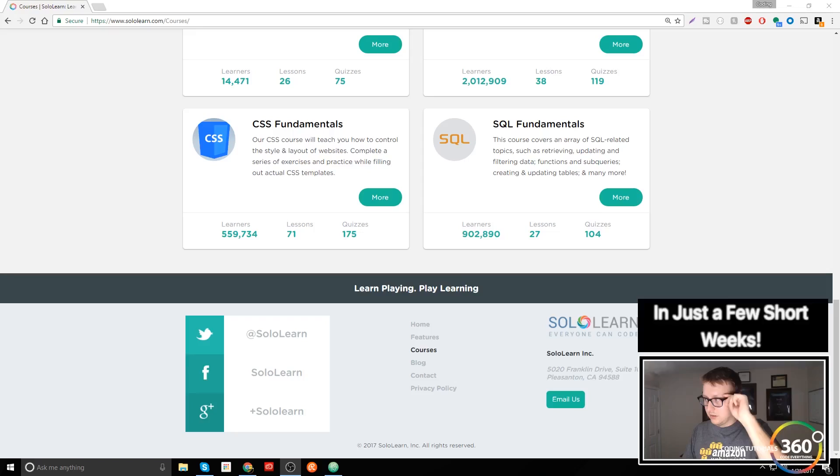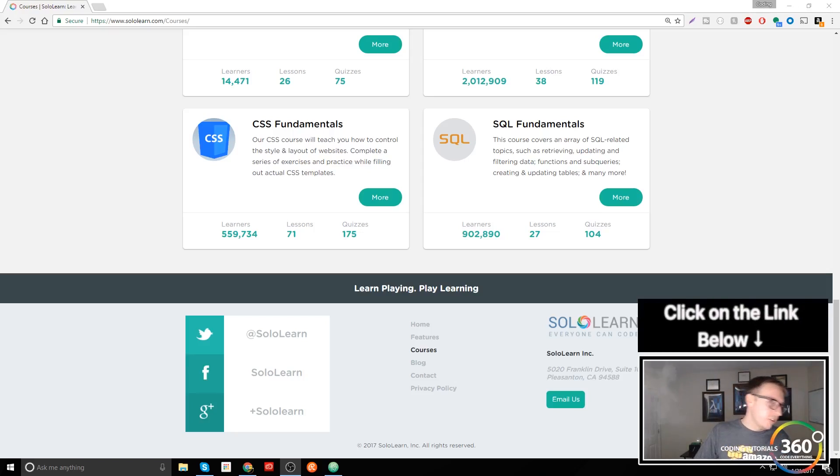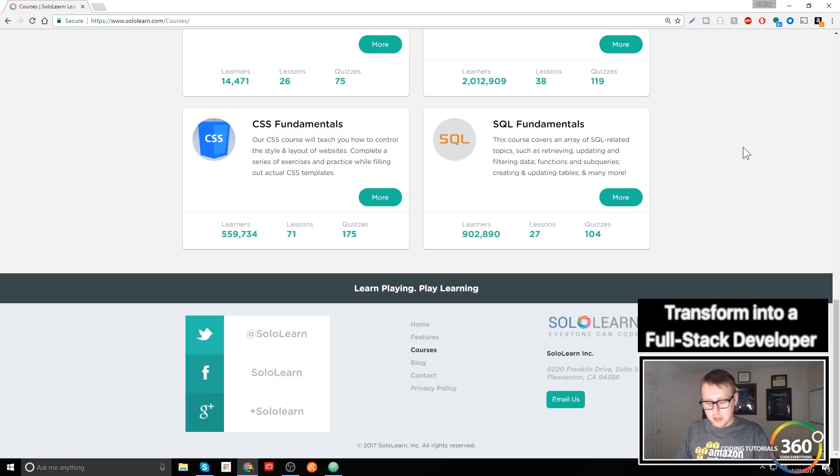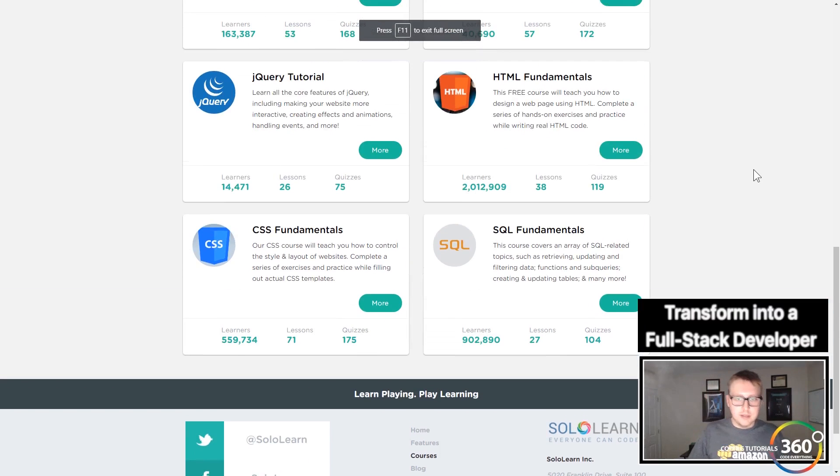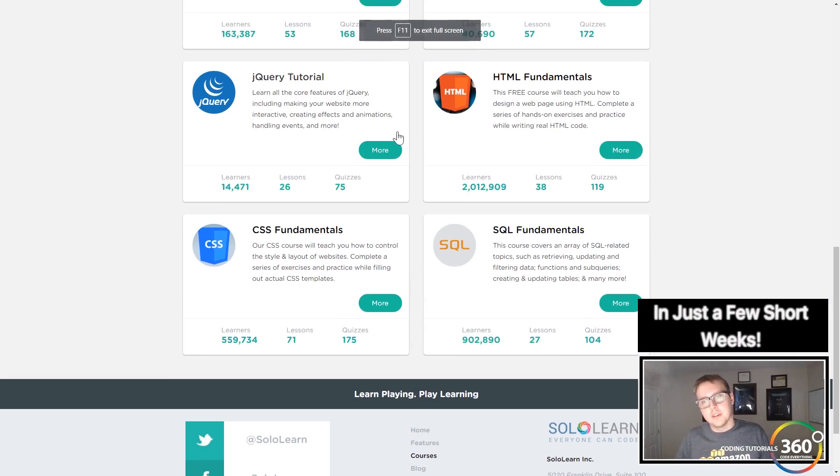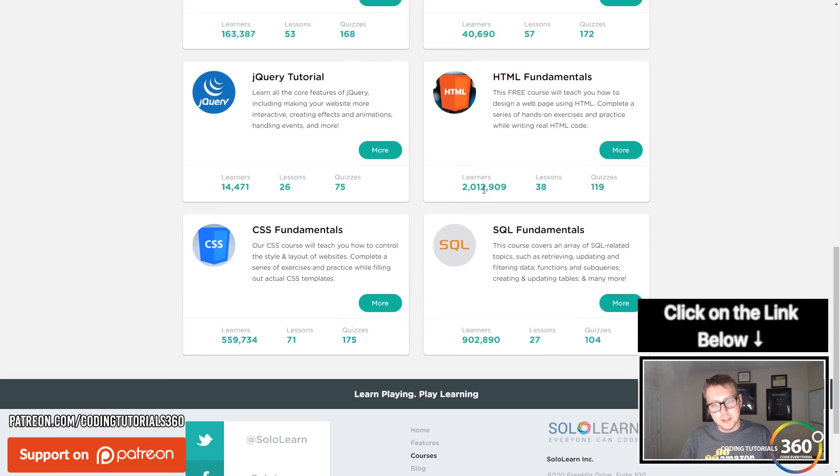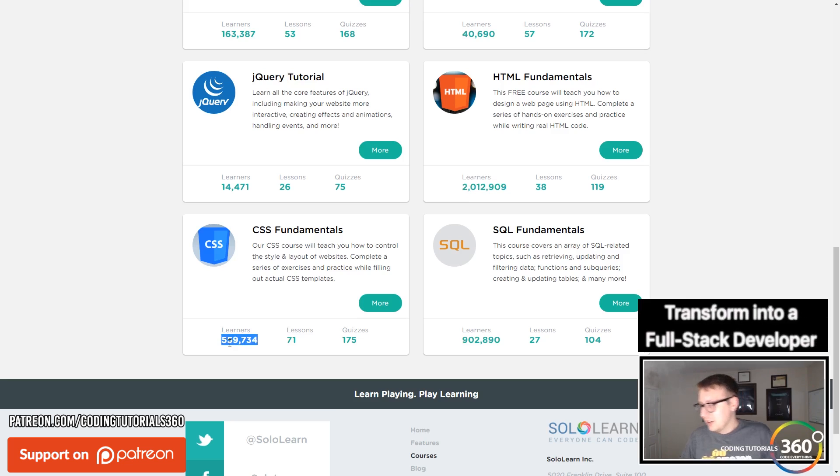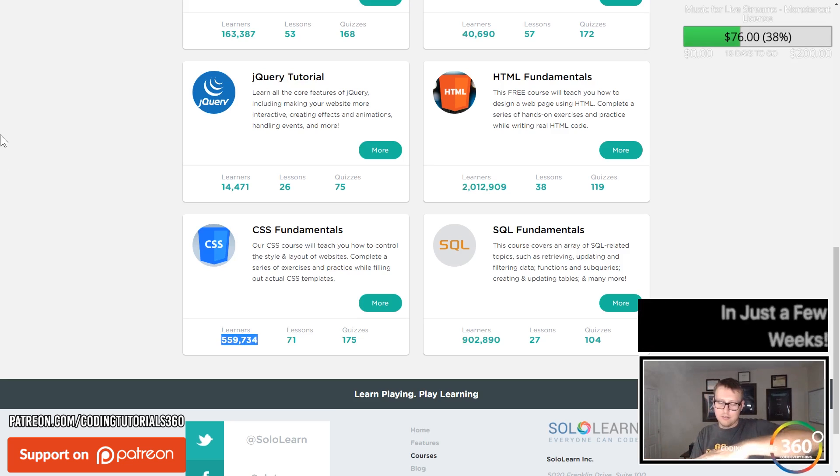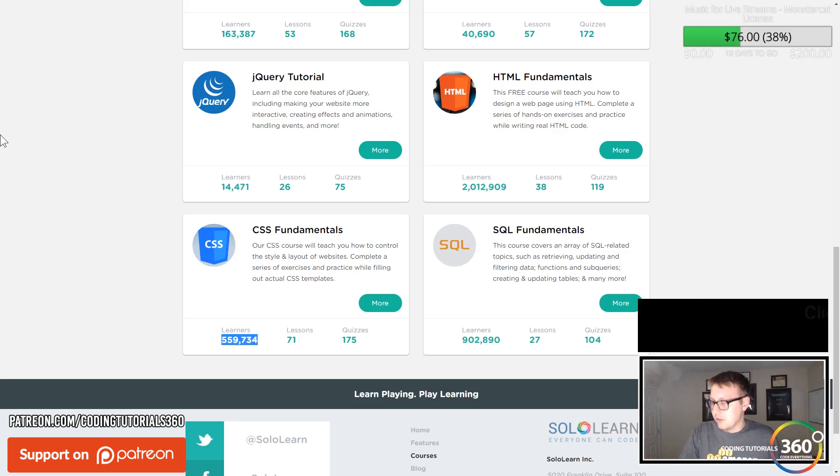Alright guys, we are back in SoloLearn doing CSS Fundamentals. I'm kind of excited about this course because a lot of times CSS just goes on the back burner even though it's so crucial. Look at how many people have done the HTML course versus the CSS course. They should in theory be equal, but it's about one-fourth as many.